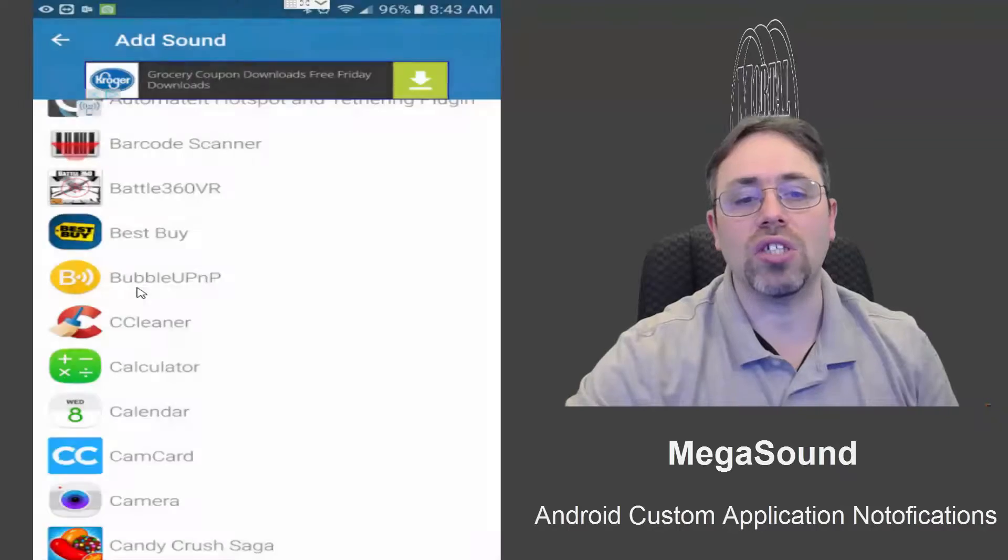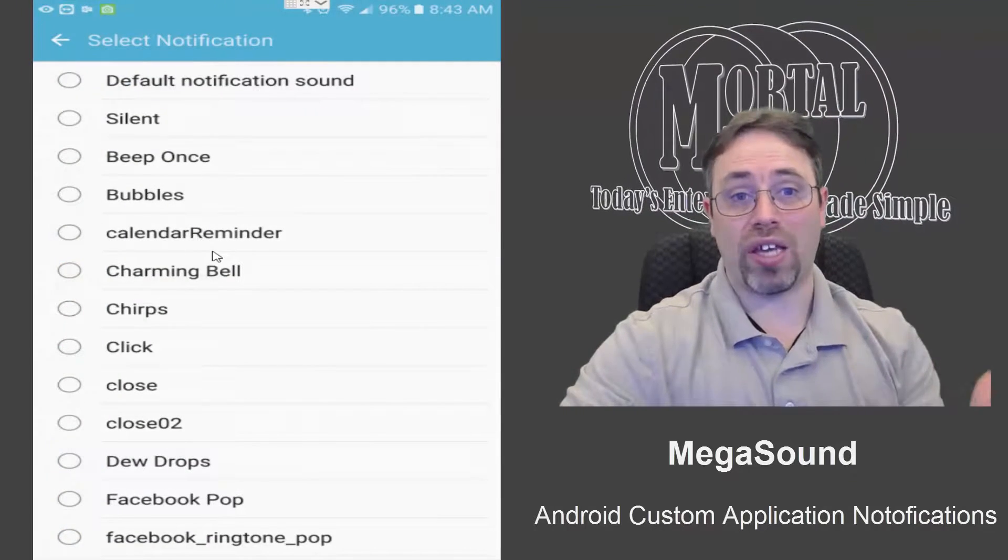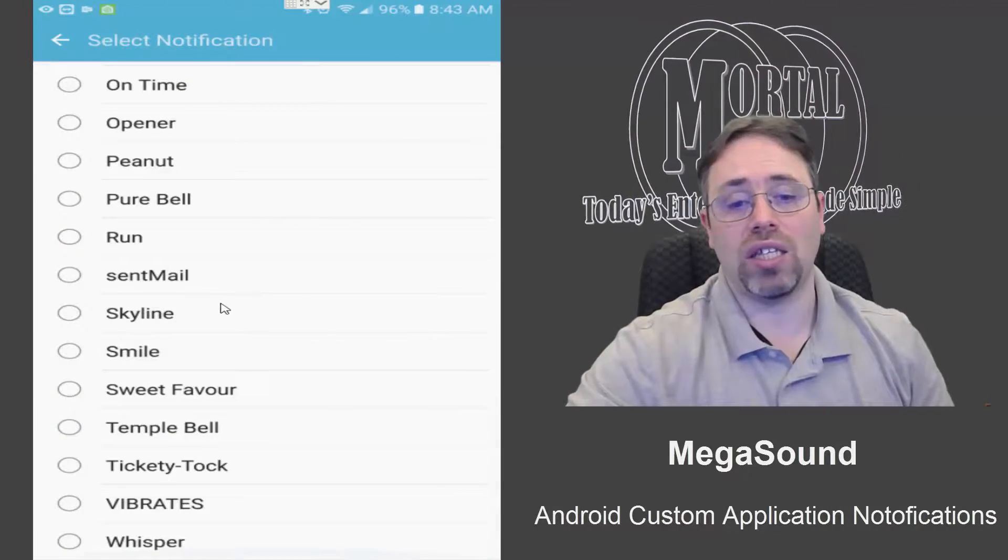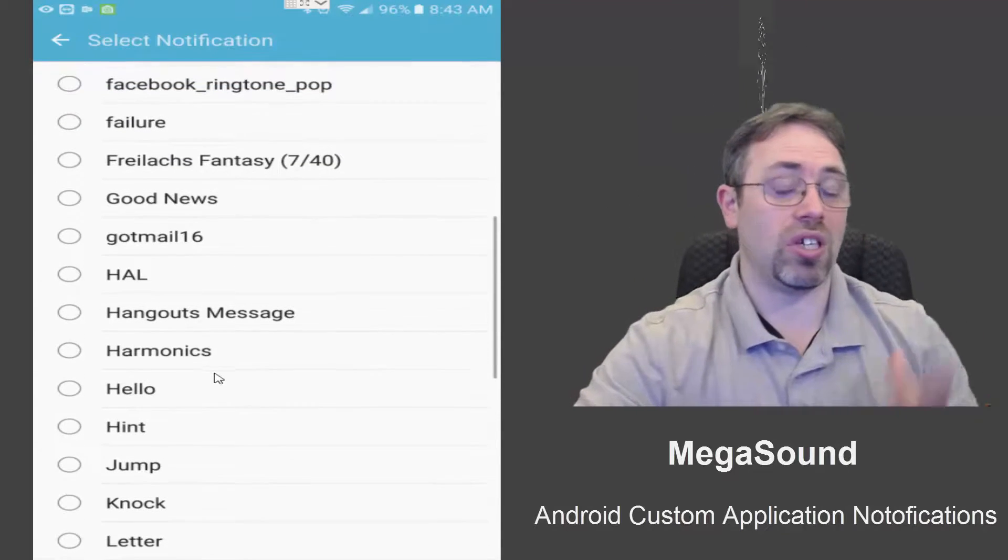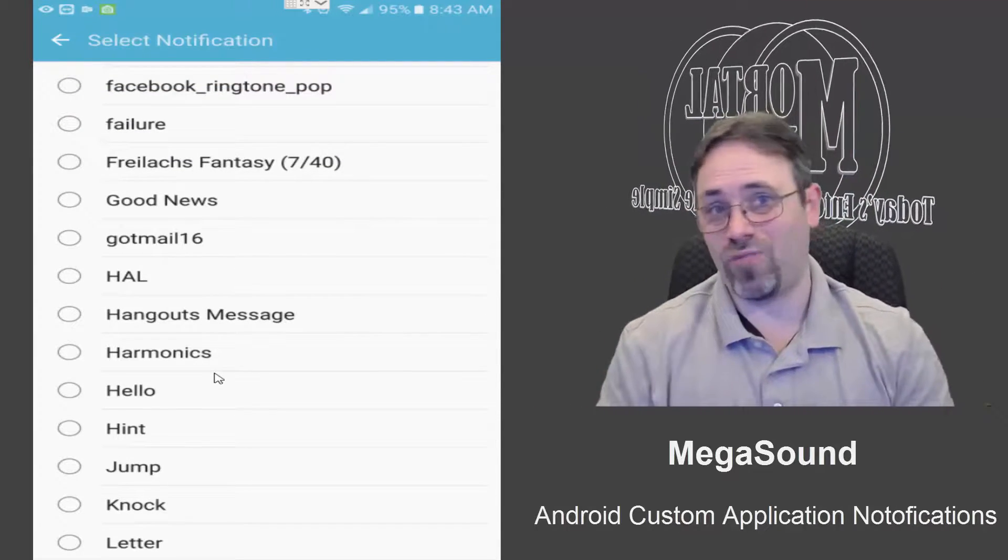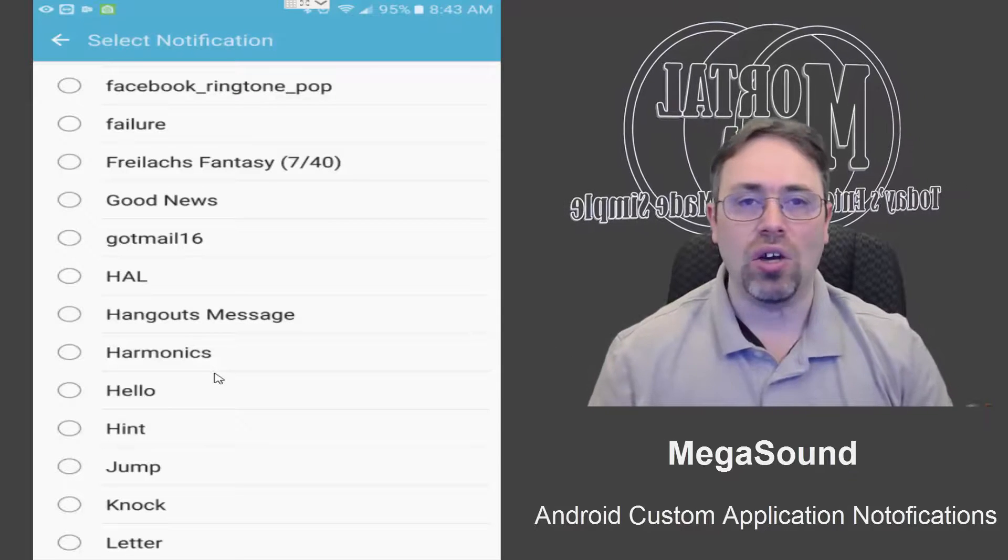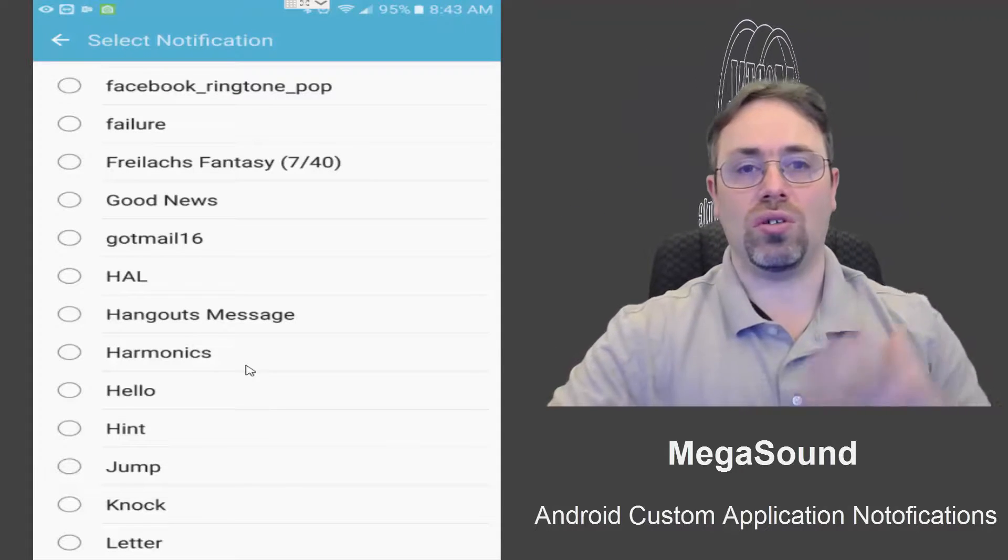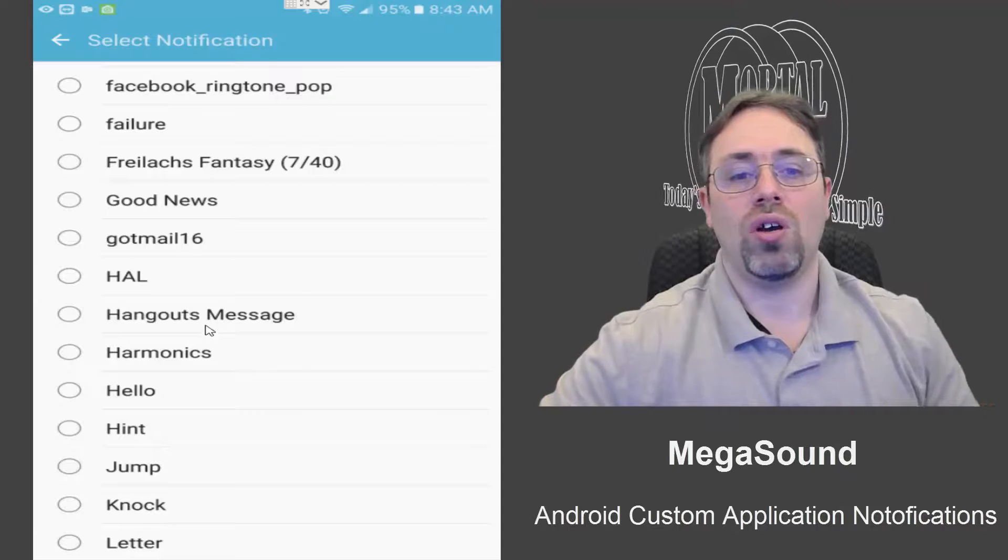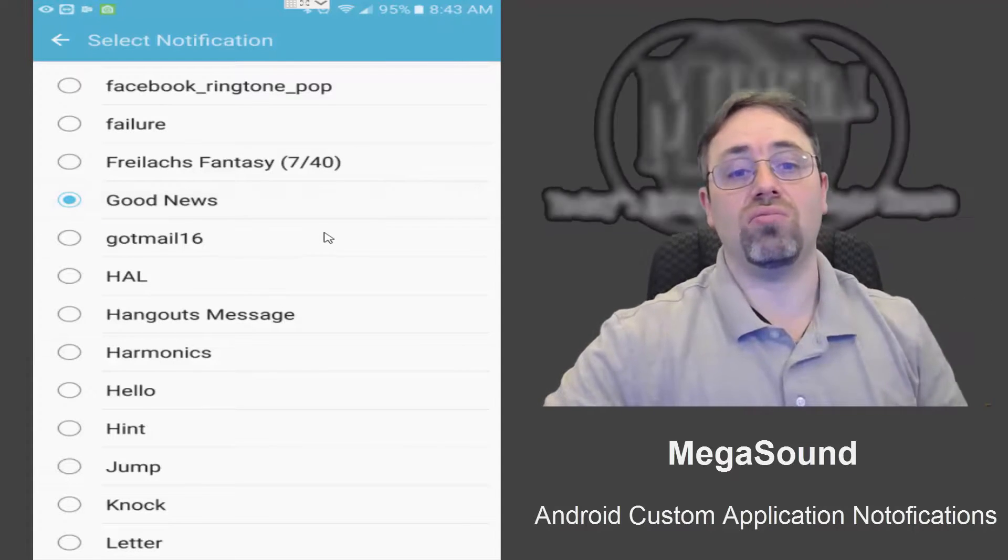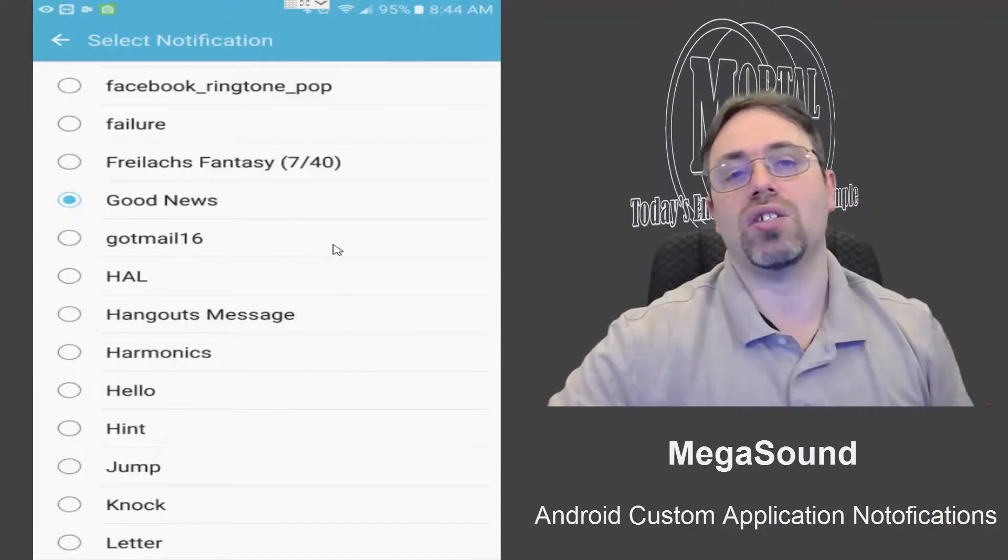Instead of silent, I'm going to set notification, and then you can pick your own sound. It could be any sound - because it's Android, you can use any MP3, any WAV, anything you want. So we can say 'Good News' and that's the one it's going to sound like.